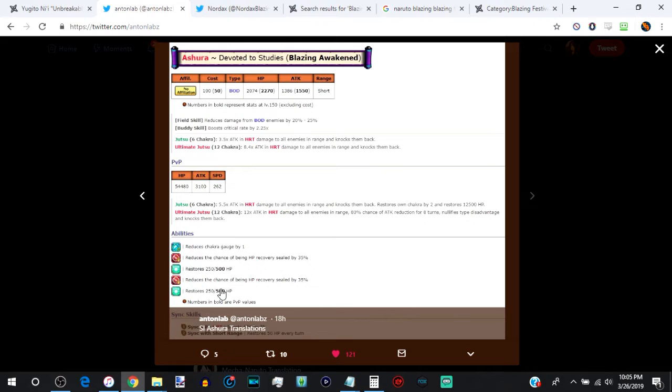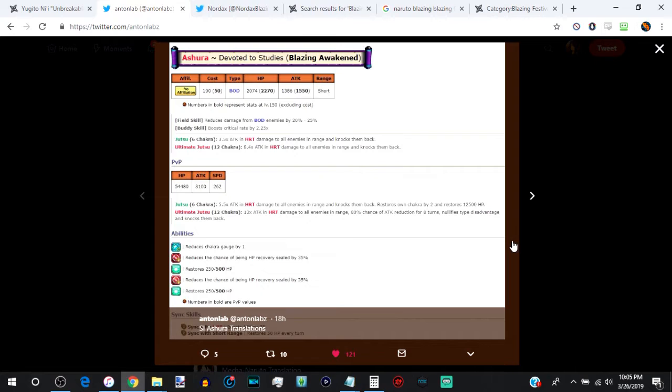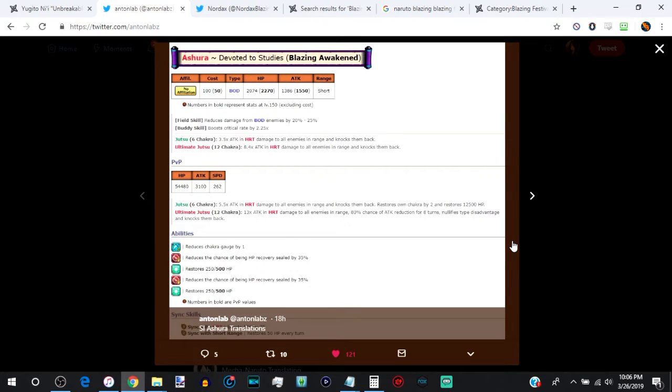All of his abilities are going to be self-healing and then HP recovery sealing. So the recovery sealing abilities mean he's 70% chance immune to it, which, I'm going to be real, it pretty much just cancels out all HP recovery sealing stuff in the first place. Most characters who have this ability, they don't have 100% health recovery sealing. He's good against Hashirama, Edo Hashirama, but people don't use Edo Hashirama in PvP that much. They use him if they have nothing better to use.